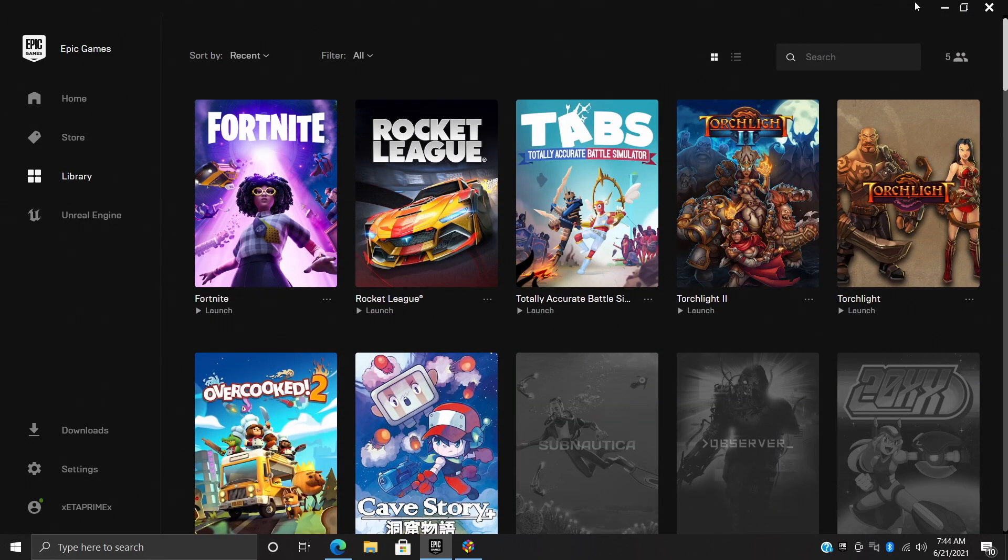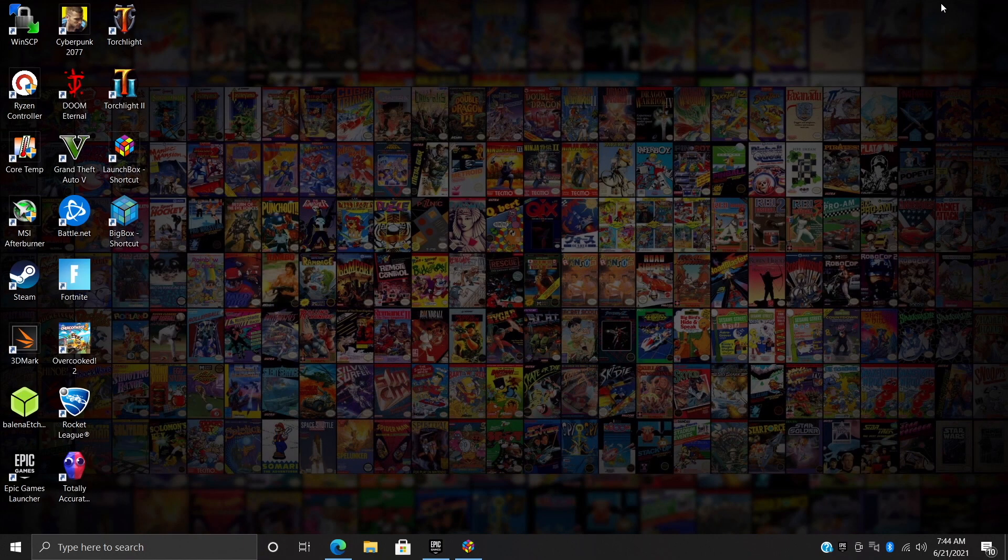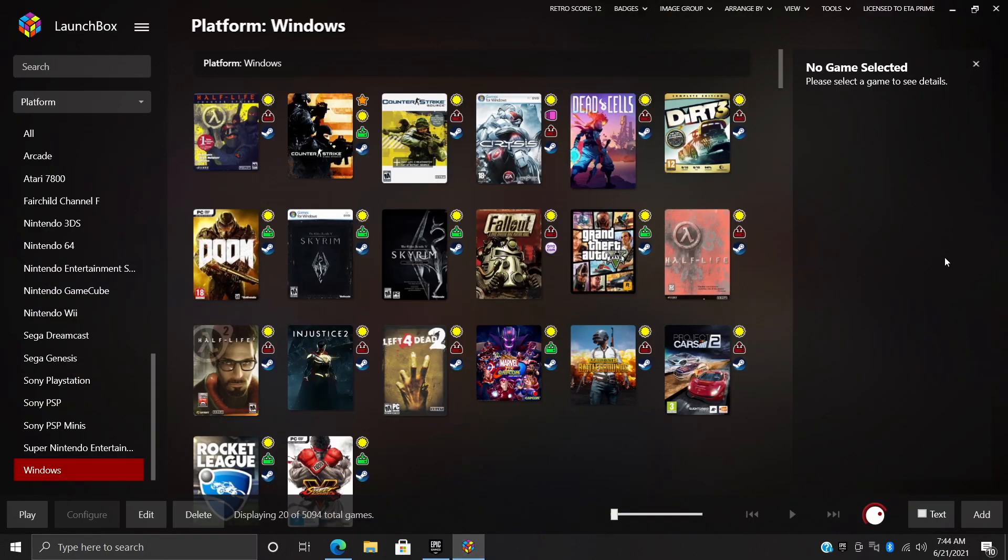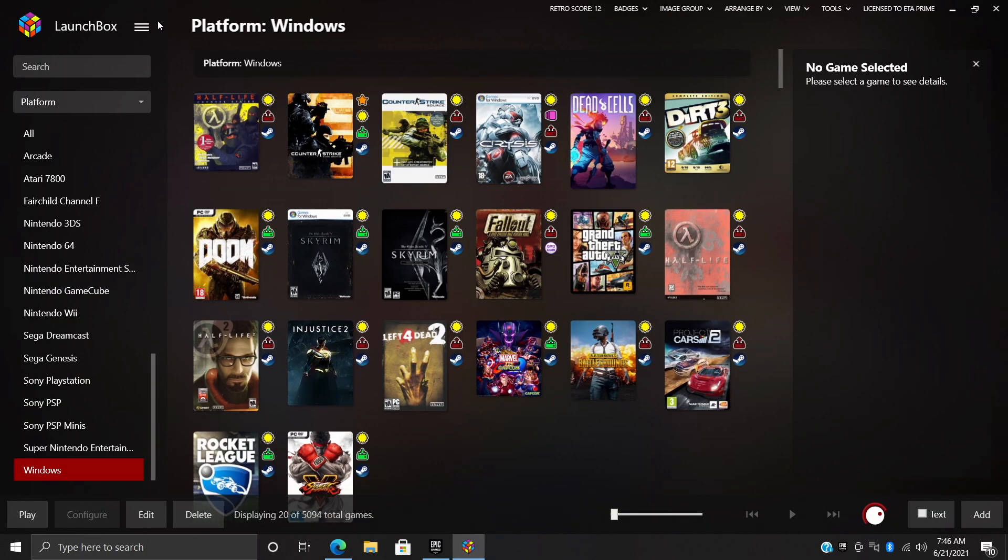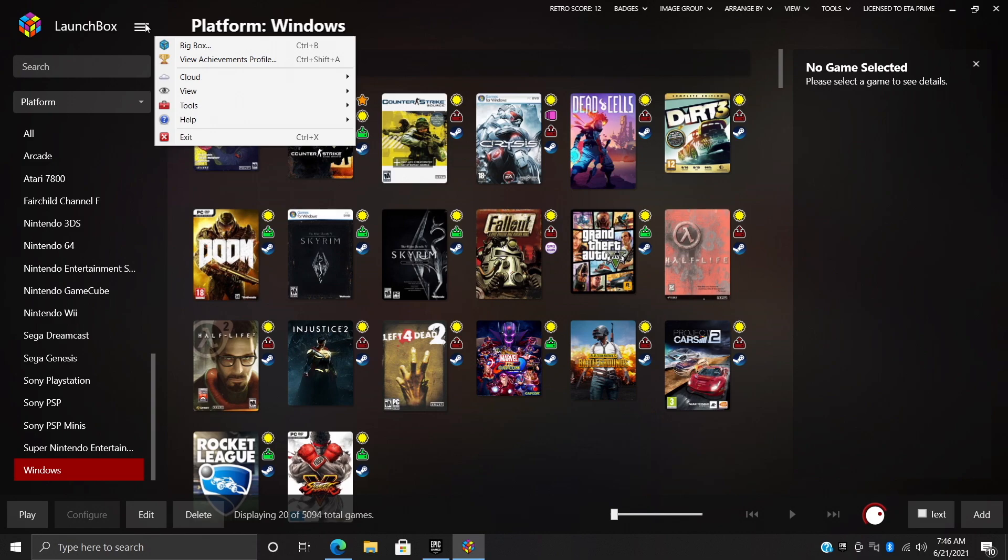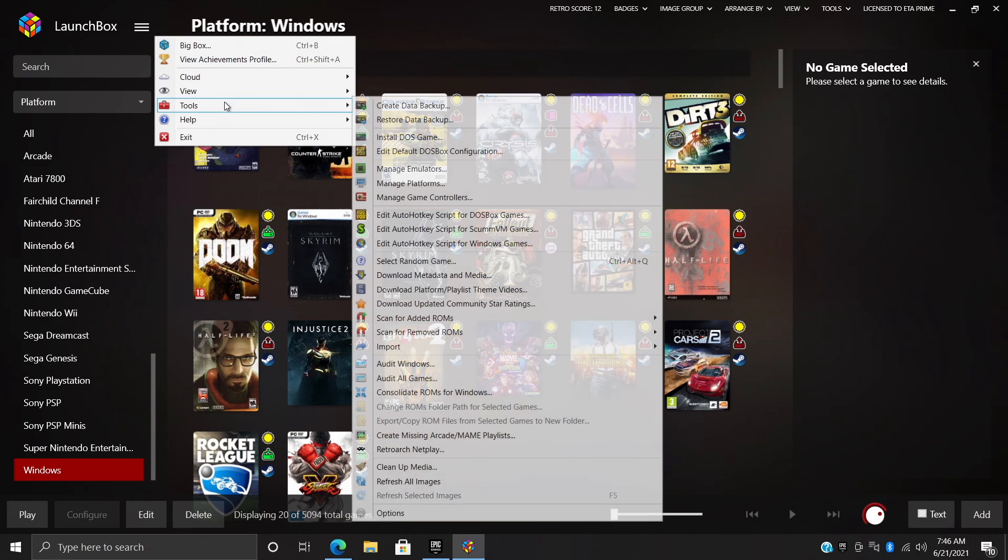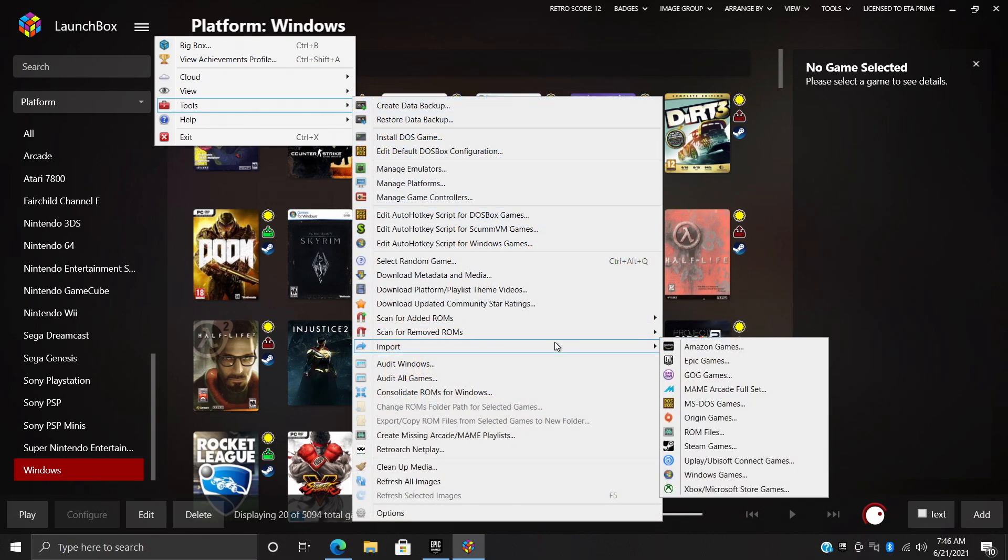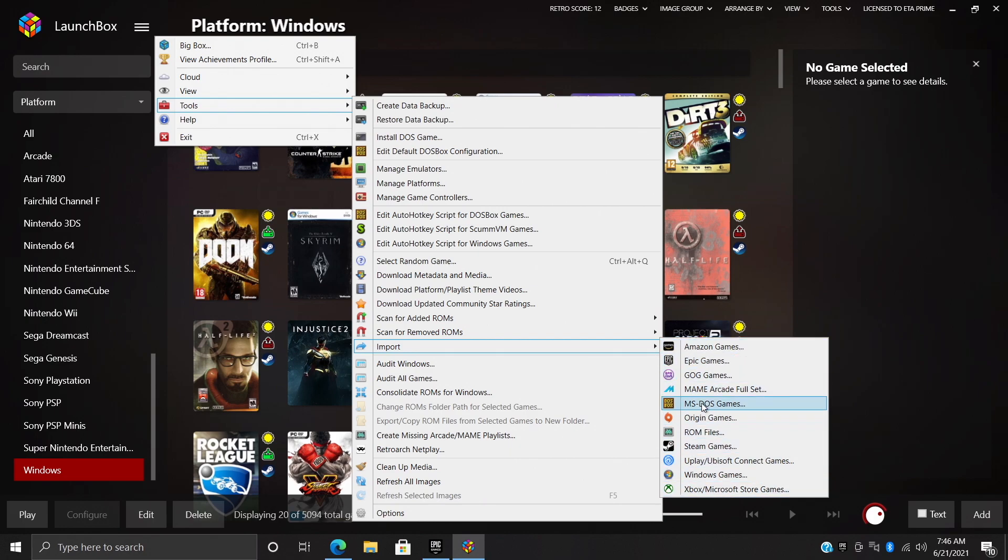Obviously I've got an account for Epic Games and I do have a few games here from the Epic store installed on my PC. So I'm going to head back over to LaunchBox. From the drop down here we're going to find Tools, and we're going to find Import. From here you can see we have a bunch of different options, but since we're covering Epic Games in this video, we're going to go with Epic Games.